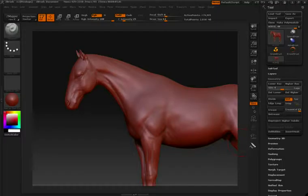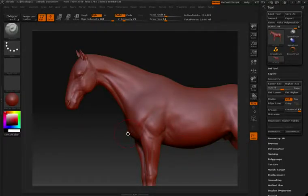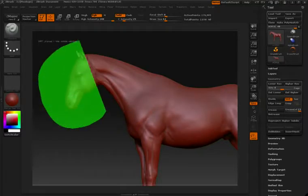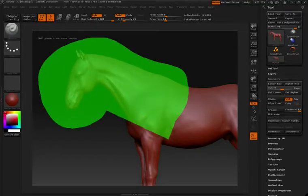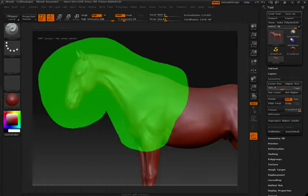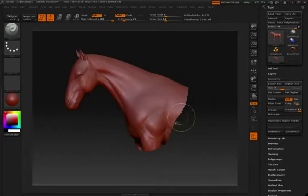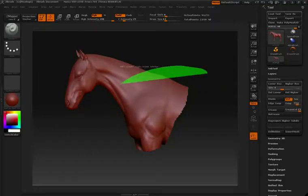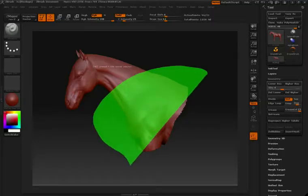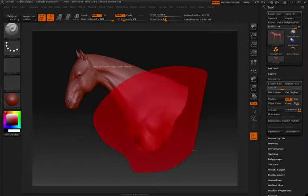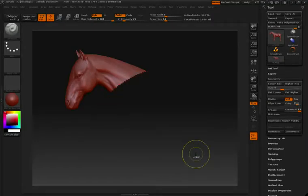Don't forget that you have the ability to use your lasso tool. CTRL and SHIFT, click and then draw a specific selection that you want to keep. Or CTRL and SHIFT, let go of SHIFT, and then you can hide additional pieces of geometry.